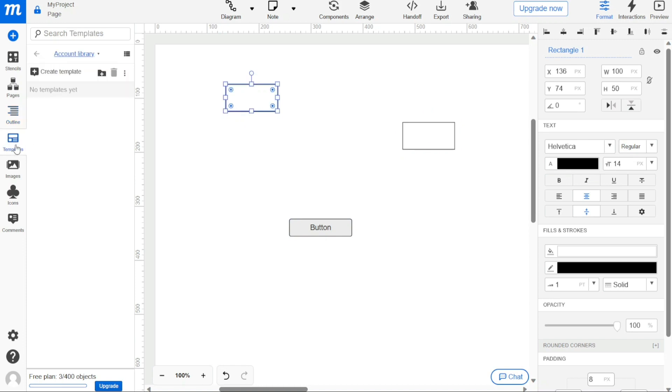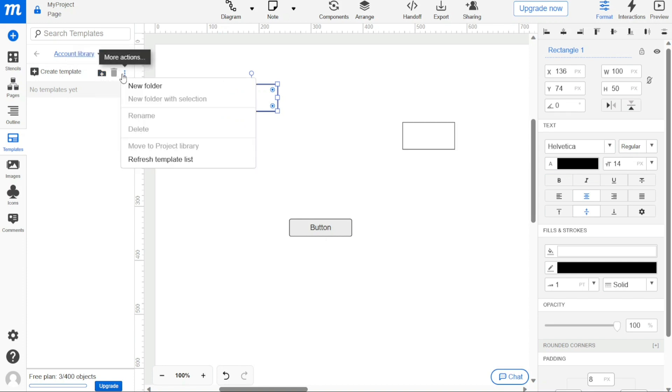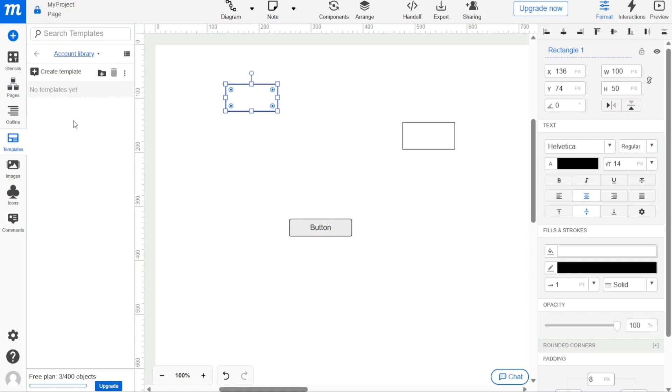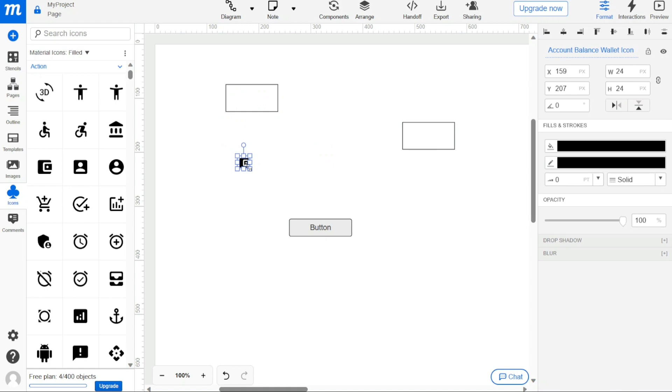The templates panel helps you to create reusable items from objects, groups, or SVGs and add them to your library. This can save you time and effort when working on similar projects in the future. The images panel allows you to upload or drag and drop JPG, PNG, or other types of images to your project. This is a convenient way to add visual content to your project. The icons panel provides access to different icons and emojis that you can browse and use in your project. This can add a fun and creative touch to your designs.